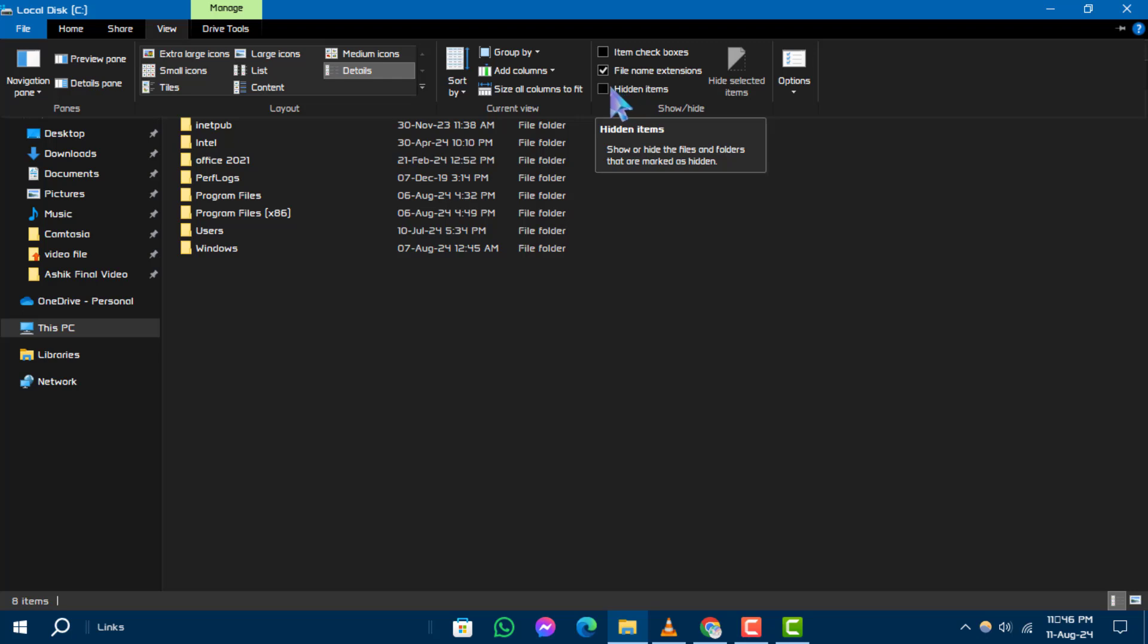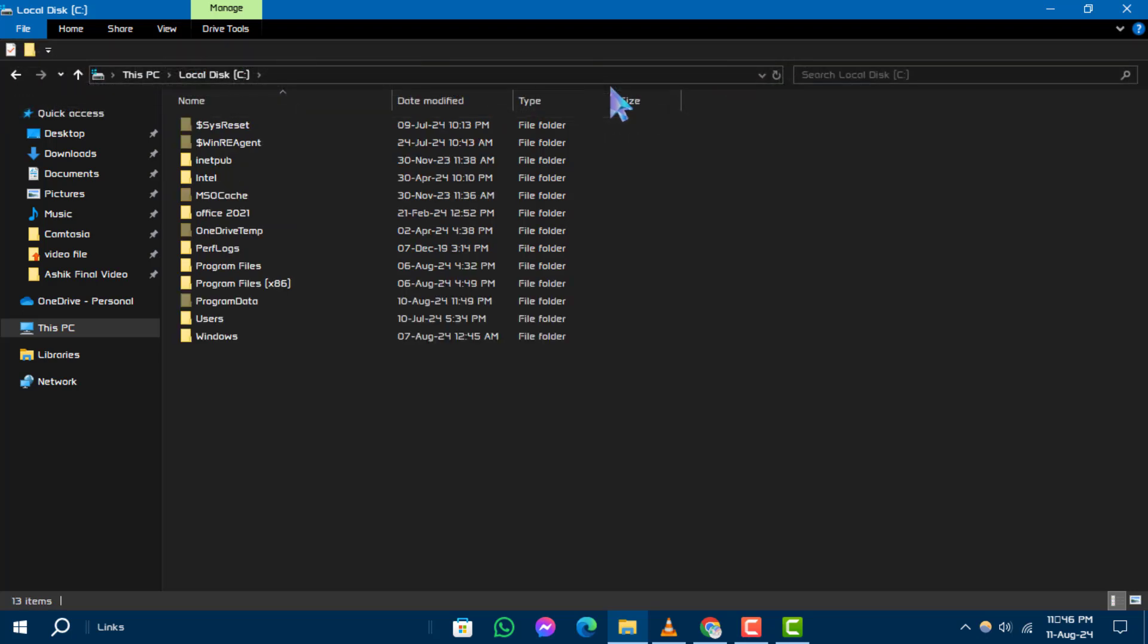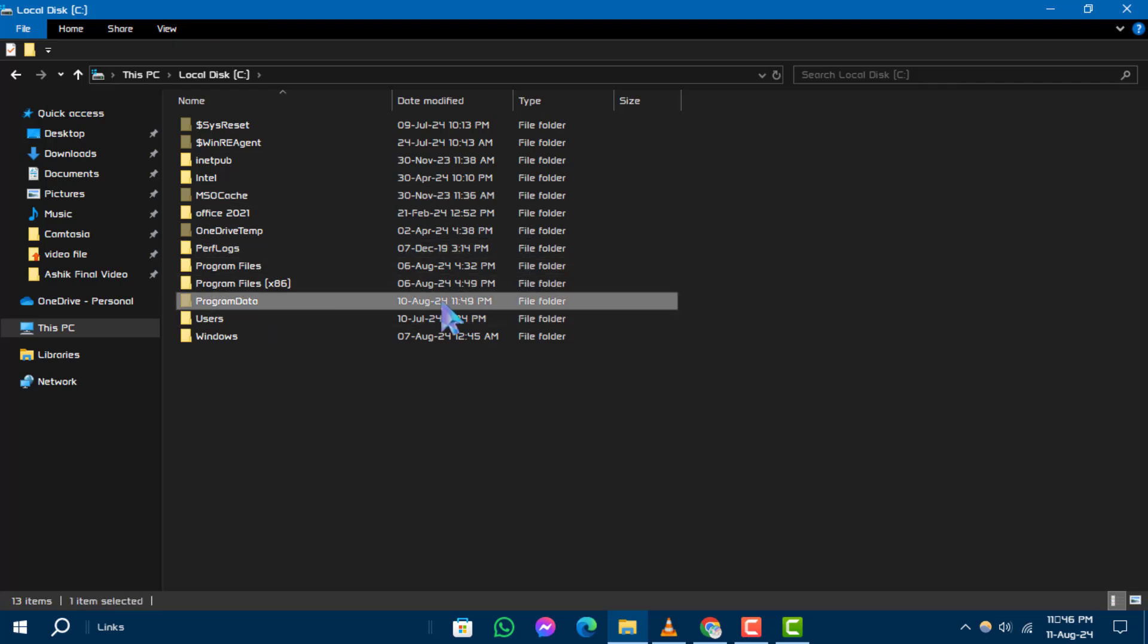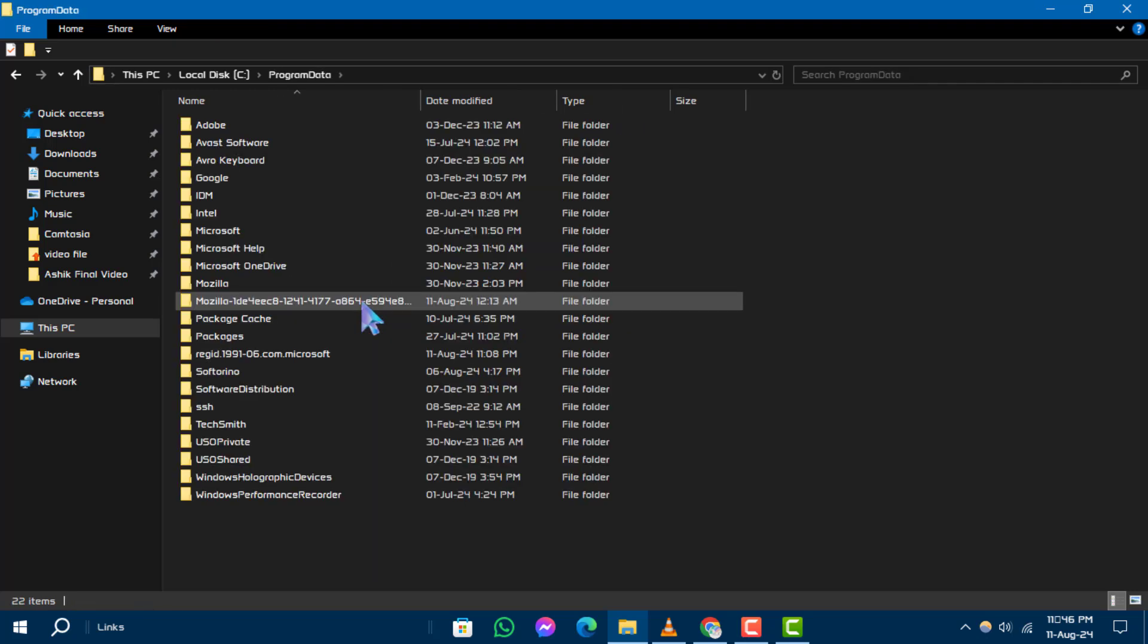As you see, after checking the hidden items, the missing program data folder will appear in the folder list.